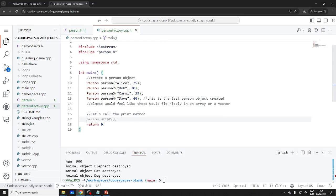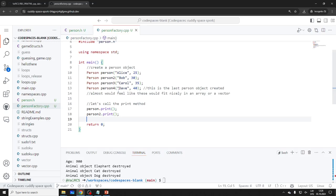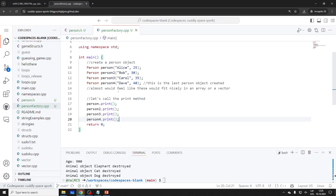Let's call the print method on all four: person1.print(), person2.print(), person3.print(), person4.print(). Now of course, if I compile this person_factory, it's not going to work — it should not work.